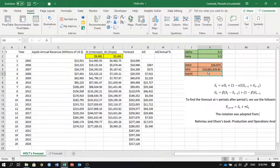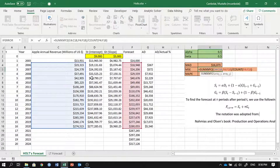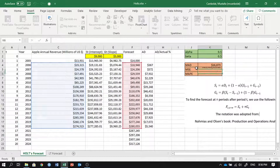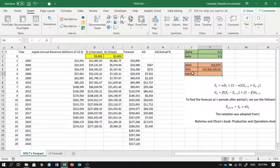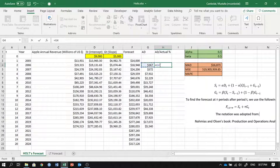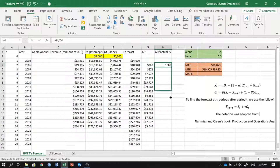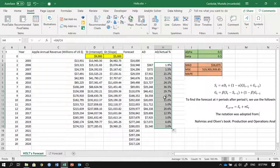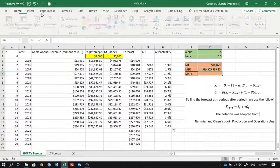MAPE — mean absolute percentage error, sometimes called mean absolute percentage deviation — is found by dividing the absolute deviation by the actual value. In year two it's 1.9%, but dragging down shows errors of 36% and 29% in some years, which are quite large.